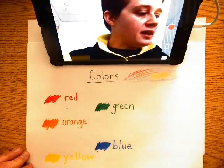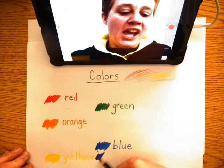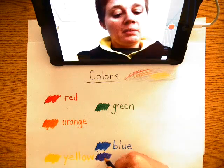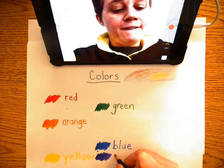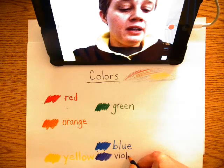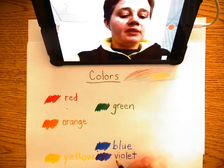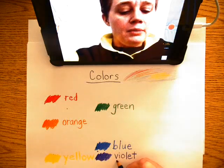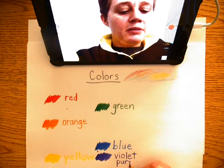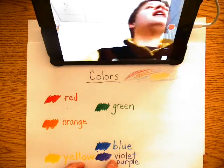Then we have violet, or purple. V-I-O-L-E-T. But it's also purple. P-U-R-P-L-E. Purple.